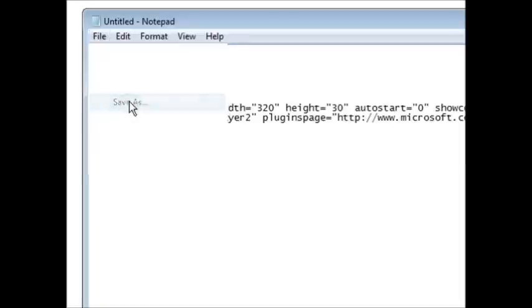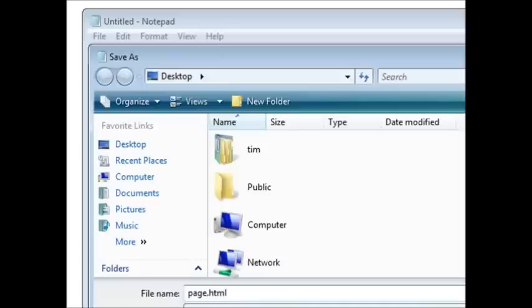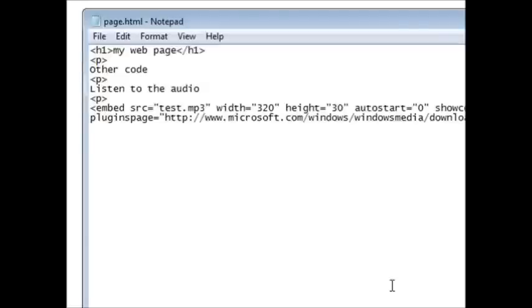So if I save this now, I'll do a save as and I'm just going to call it page.html, but you would probably just do a save if you already had a web page because I just created a simple web page here.